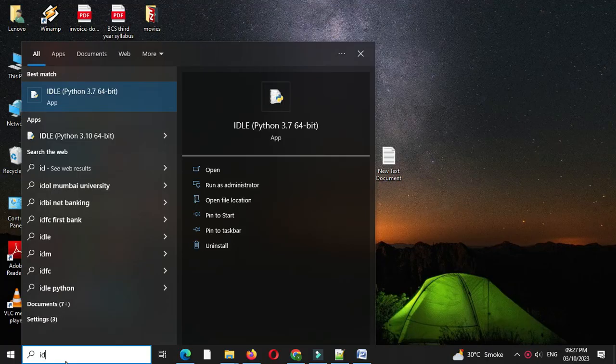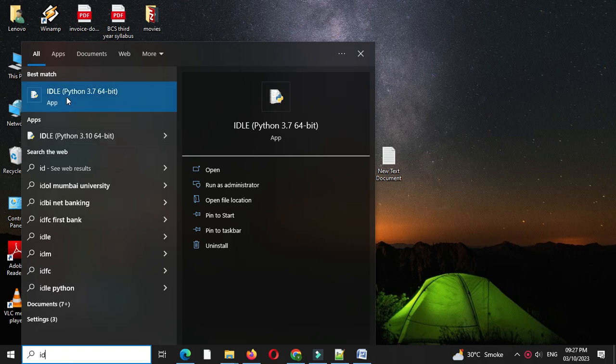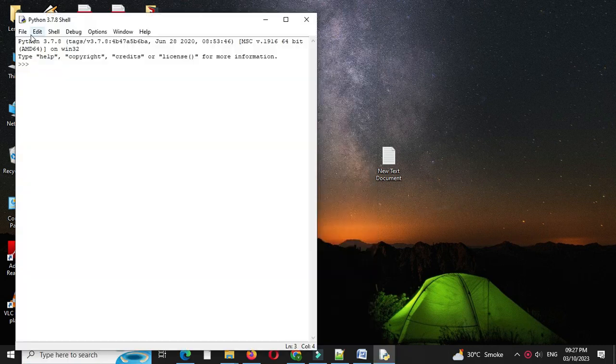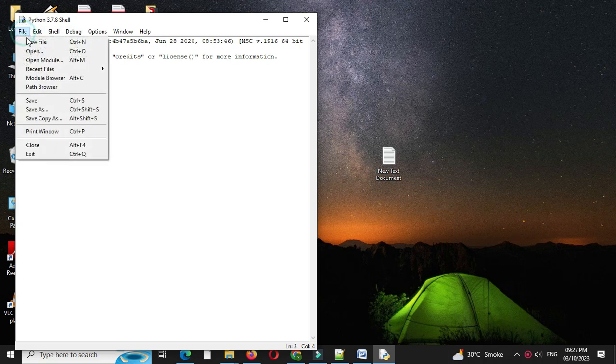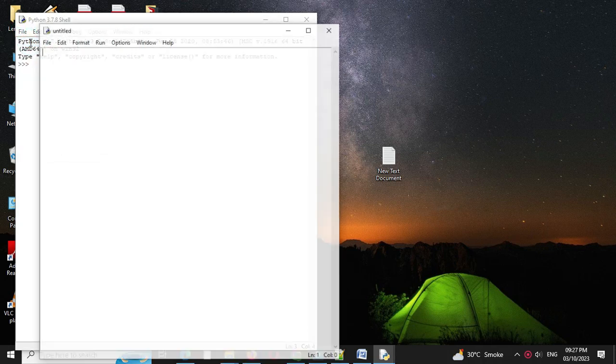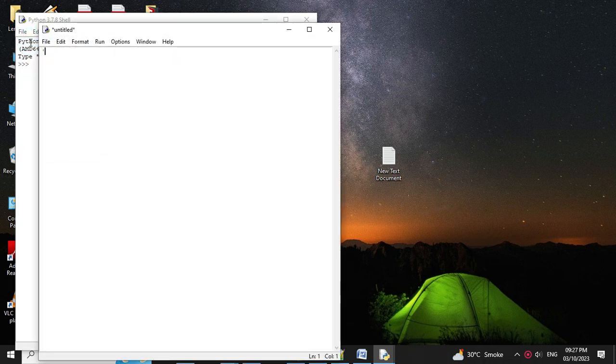Here we will write a Python program to convert kilometers to meters and centimeters. First, we will open the IDE, then add a new file, and in the comment line we will write the program description.